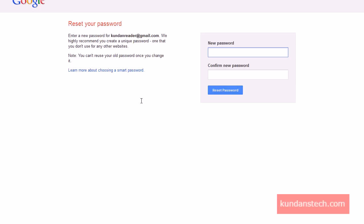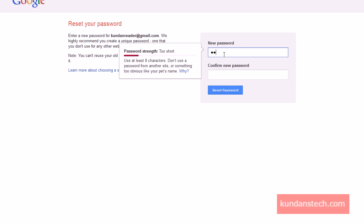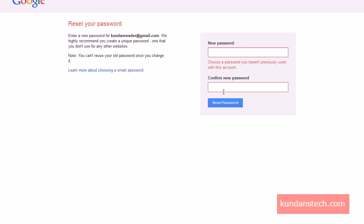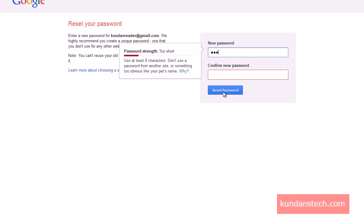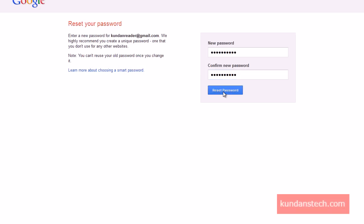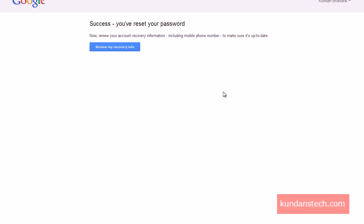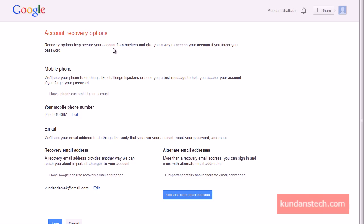I need to put in a new password. I'll click on the Reset Password button. Again a message is displayed that this password has already been used before, so I need to select a unique password. After selecting the new password, I click the 'Reset Password' button. I now get a message that my password has been reset, and I click 'Review my account recovery info' to confirm.